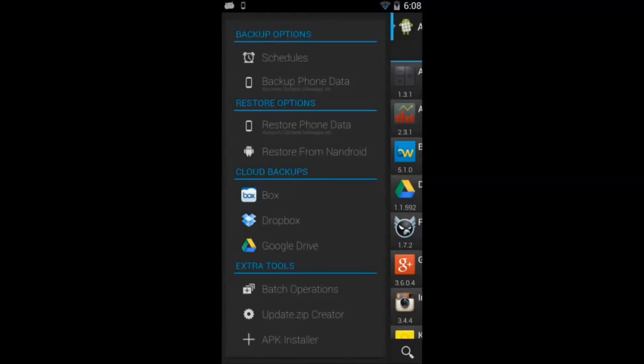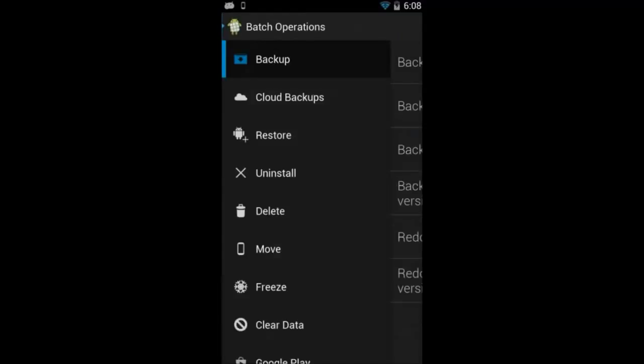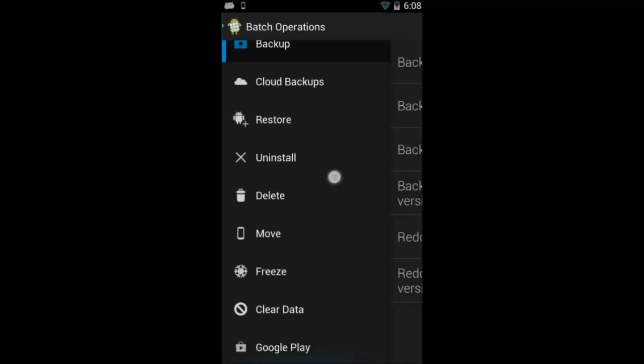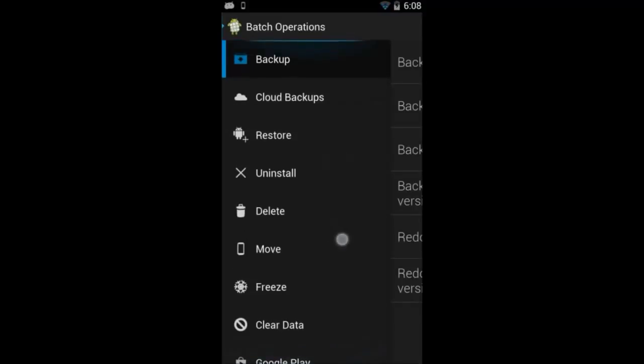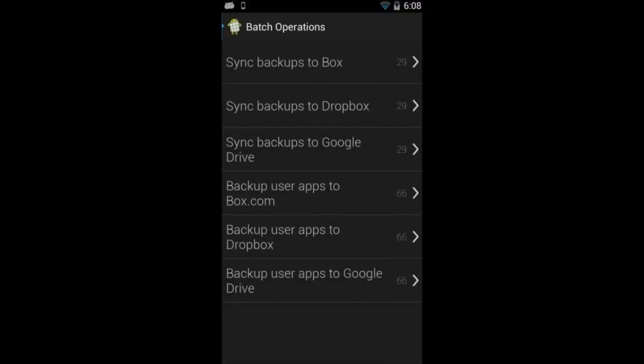Multi-selecting is even easier if you use the batch operations. Instead of selecting each app, you can just click on the left sliding menu, what you want to do with the app, like back it up to the cloud, and then click on the action that you want to perform.